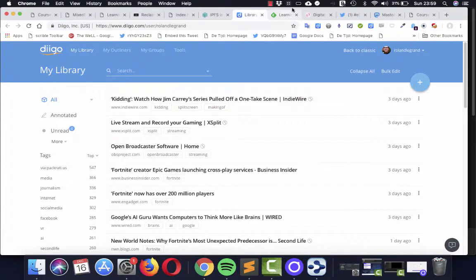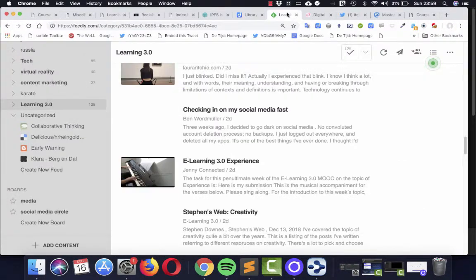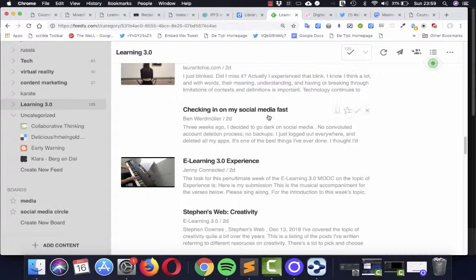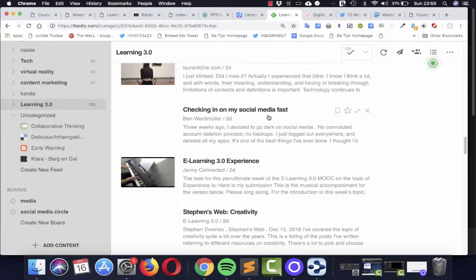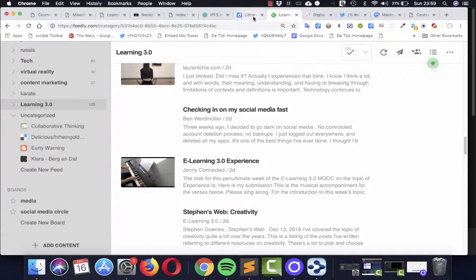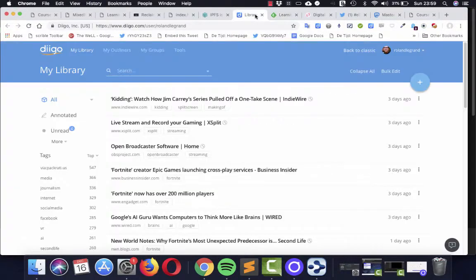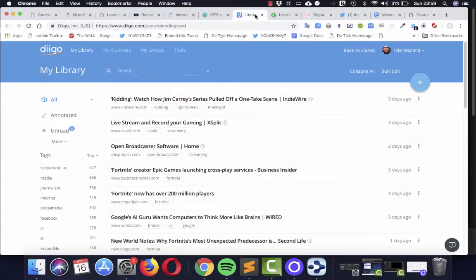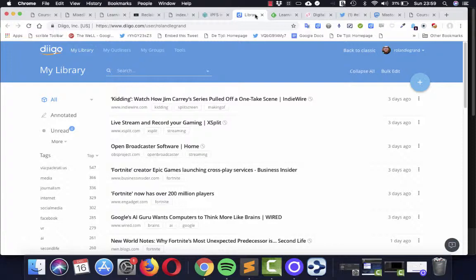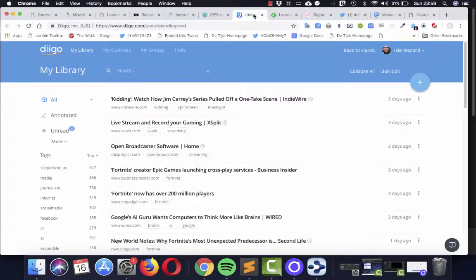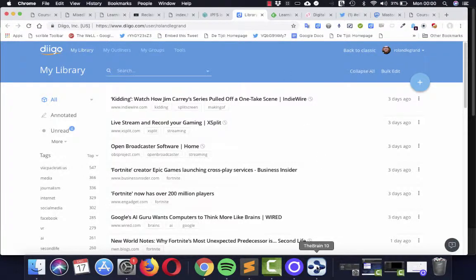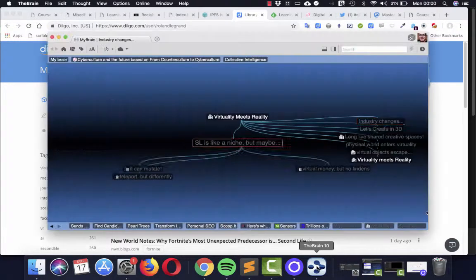So working from this big firehose of blog streams, blog feeds, making a selection, a curation, and putting it into social bookmarks. Then what I also do for really important projects is put all that into The Brain,